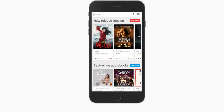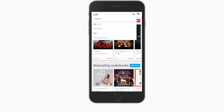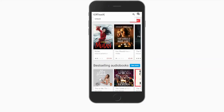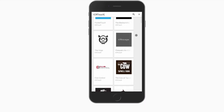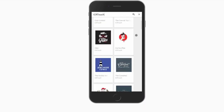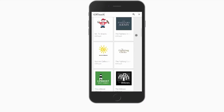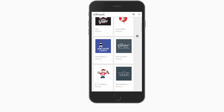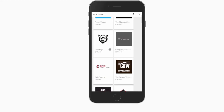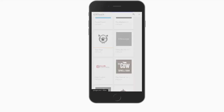Why not turn your site into an app? Not only will appearing on the Google Play and Apple App Stores raise the profile of your business, you will also be a constant presence on your customers' phones, therefore encouraging repeat orders.